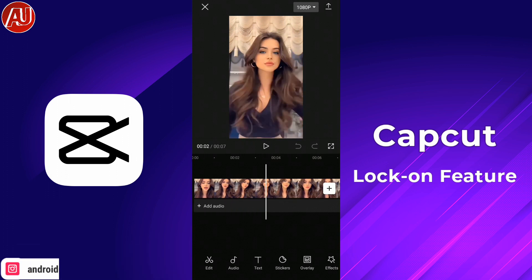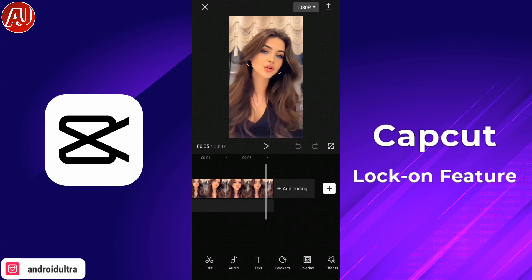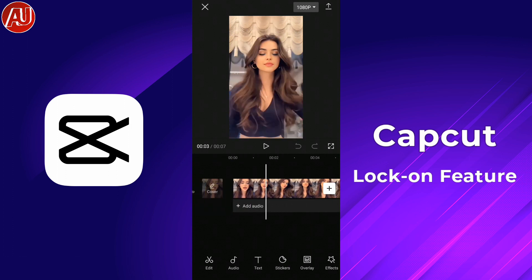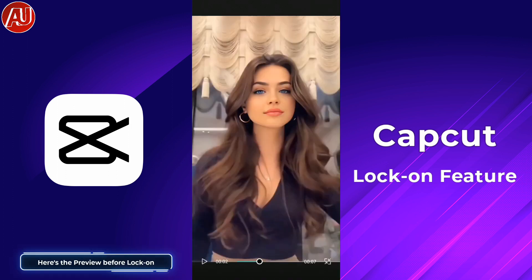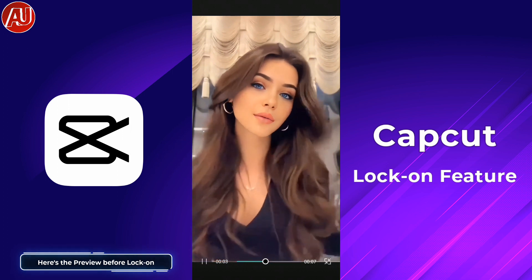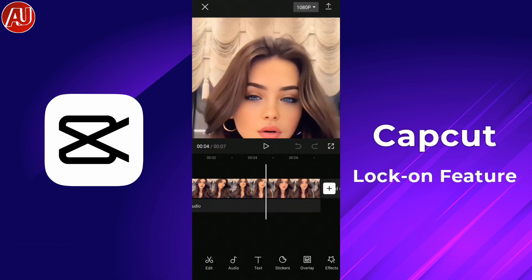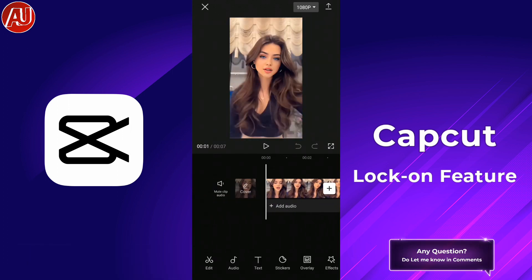Right now I have a video clip on the timeline, as you can see here. Basically this feature is for the portrait form factor of content like Shorts and Reels. The clip is available on the timeline.